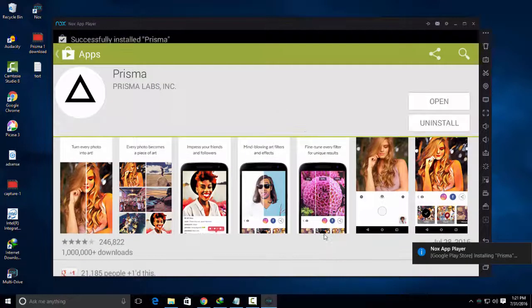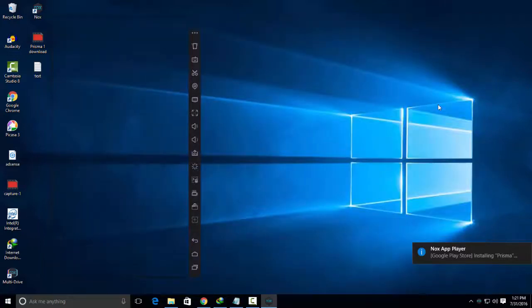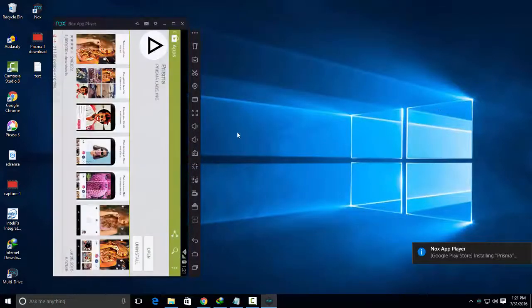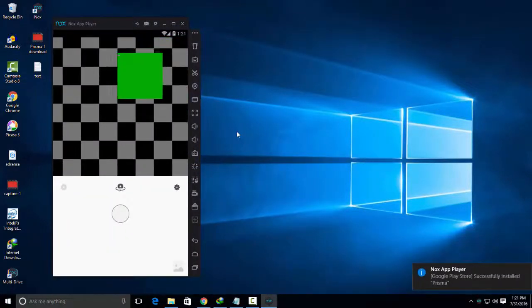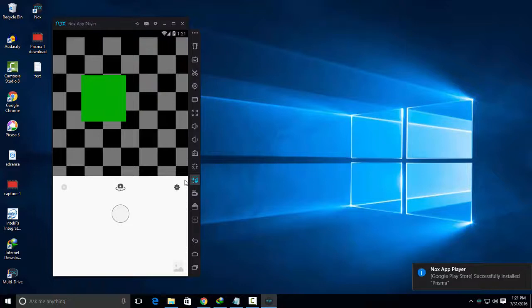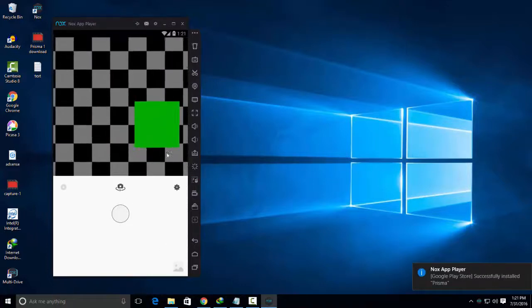After installing this application, simply open your Prisma app and now you can use this application on your computer.